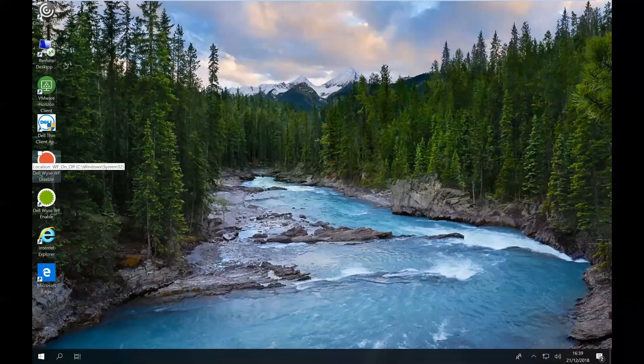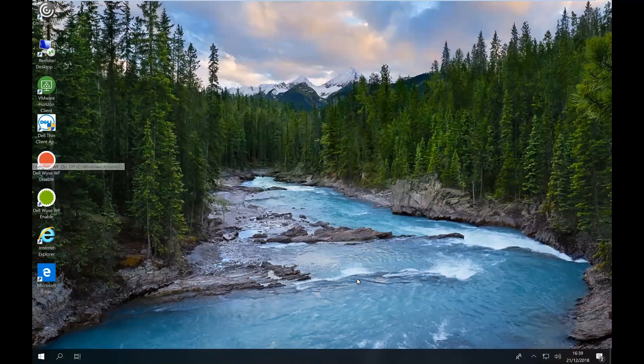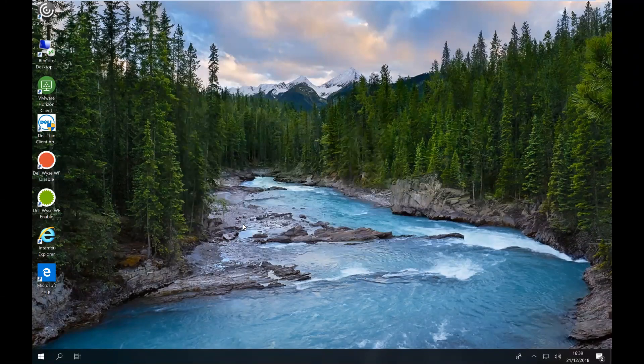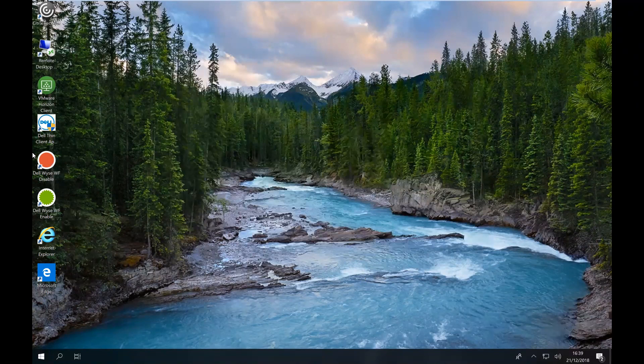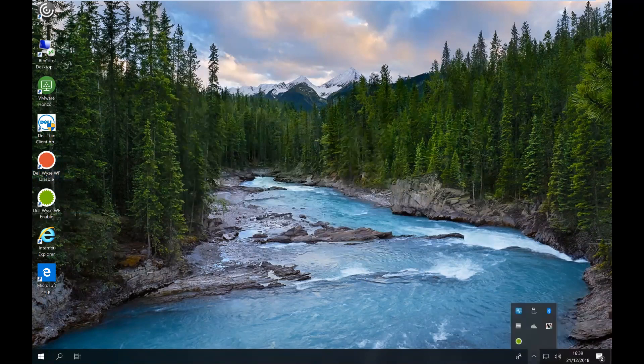Previously in another video I looked at the write filter. So if you're not familiar with what the write filter does, you can see on the admin desktop I've got two scripts - one to disable it and one to enable it. I can see that I'm currently enabled. You can see there's an icon down there.